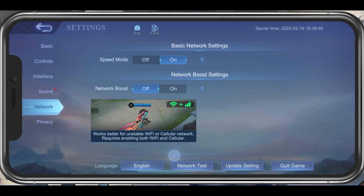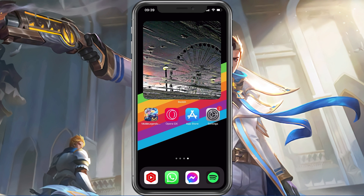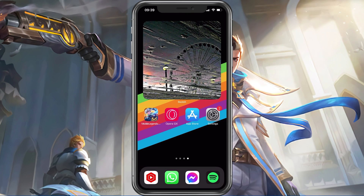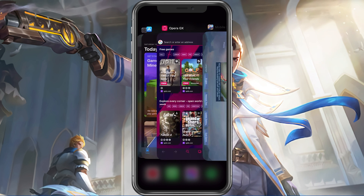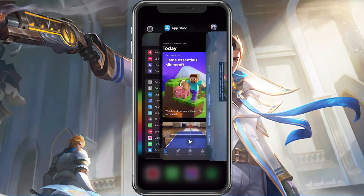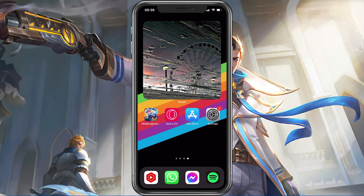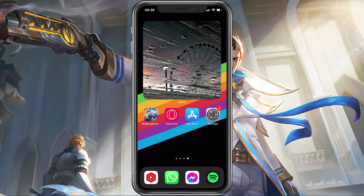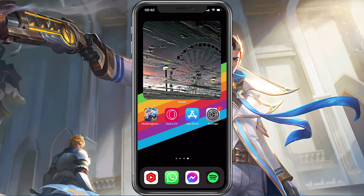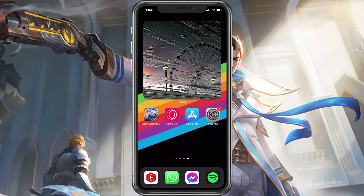After applying your changes, make sure to prevent other applications from running in the background. Resource-intensive applications or apps that use up your network connection can impact your Mobile Legends gaming experience and cause lag or FPS drops.